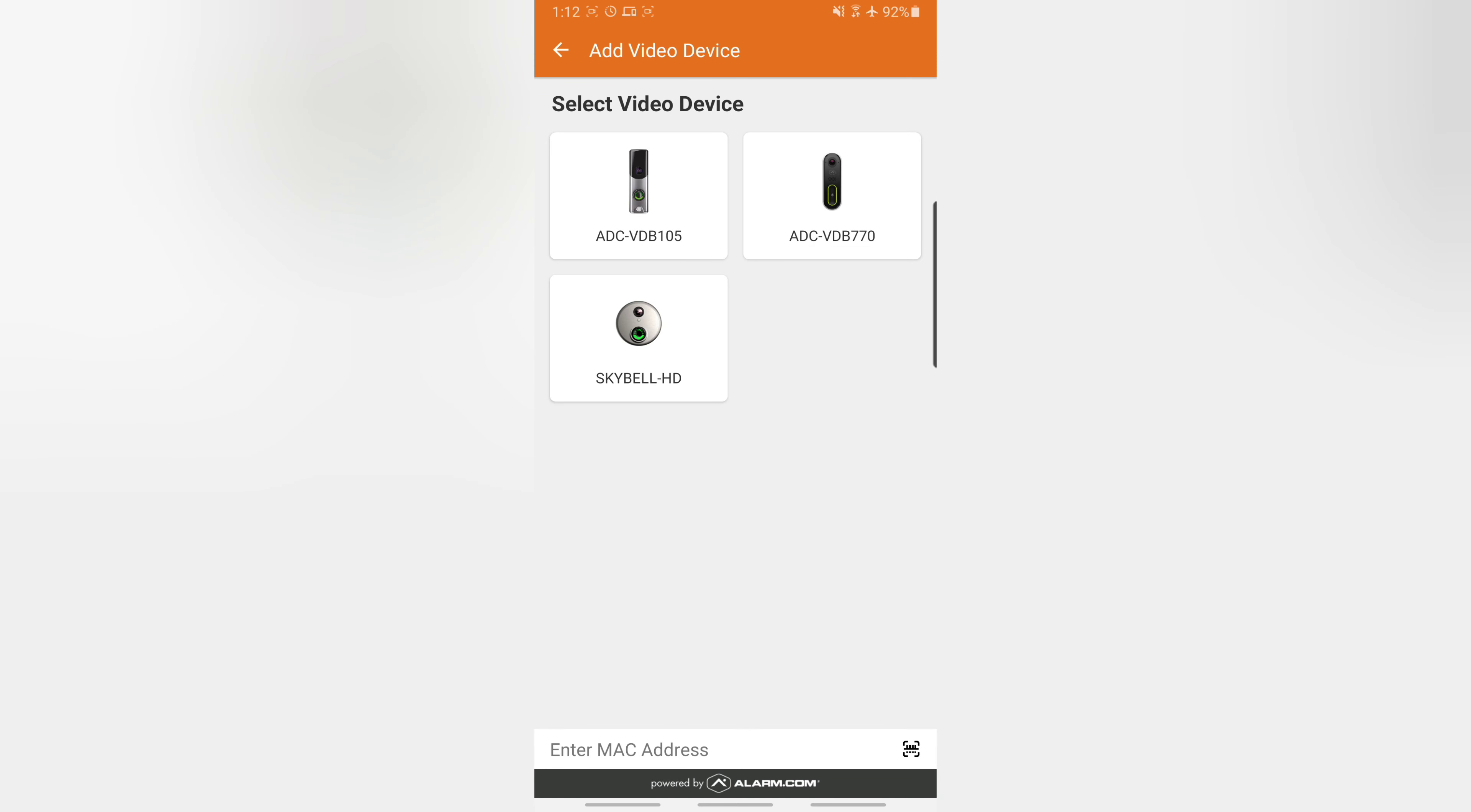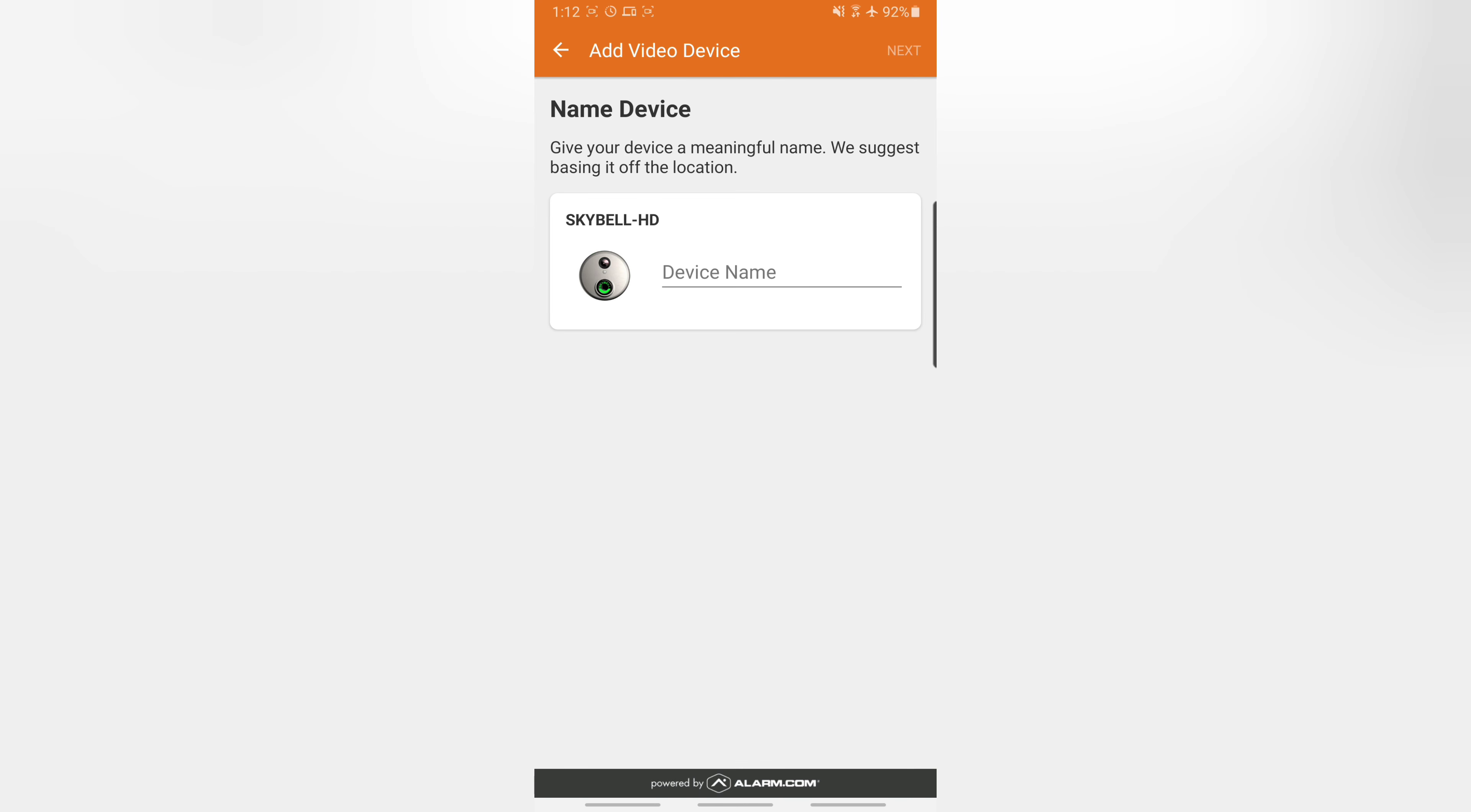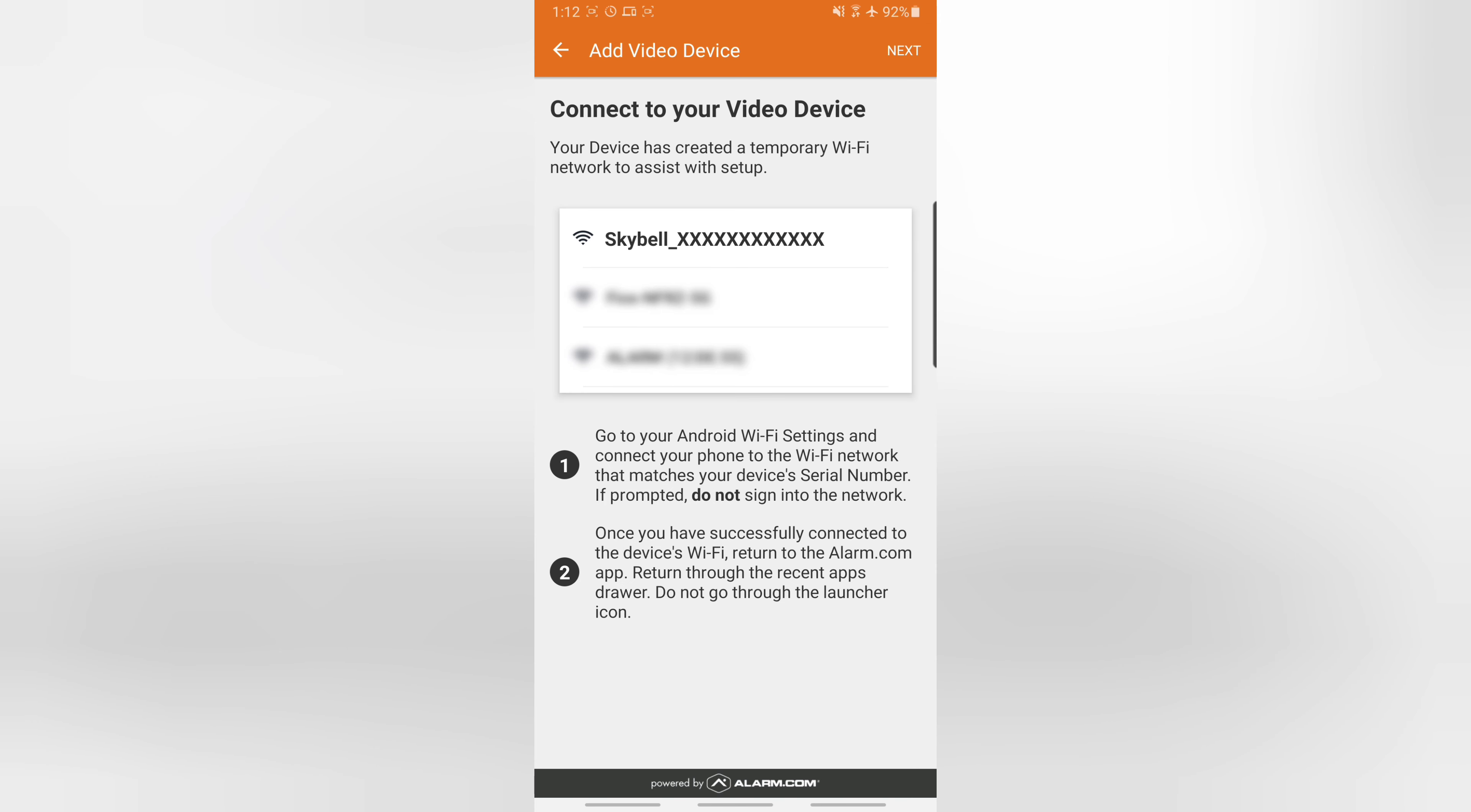To add a camera we just follow the instructions on the screen. Hit the plus here. It'll say select which video device. We pick whichever one we have. Install hardware, verify LED—that was flashing red and green—so we hit next. Give it a name, then we hit next.